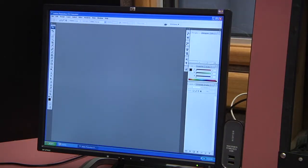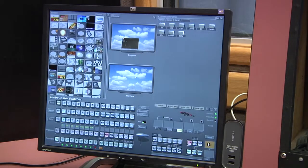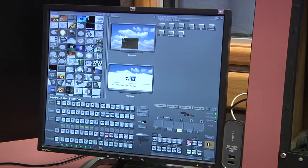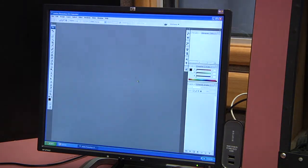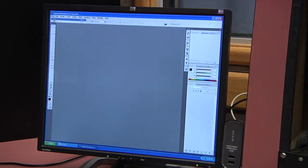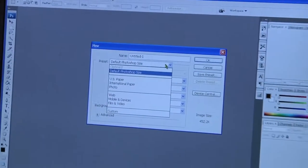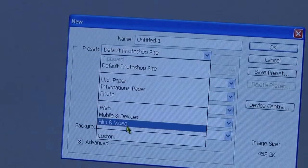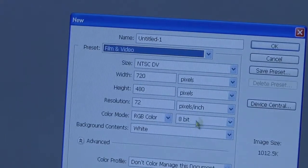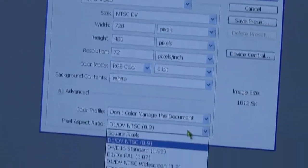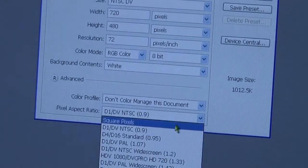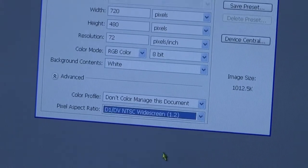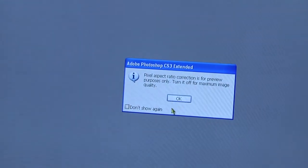On the Globecaster computer, you can see that there's Globecaster. We also have Photoshop available to you. So you can create a new graphic in Photoshop. There are tutorials for this, but we're going to use film and video and make sure that we're using the widescreen option.